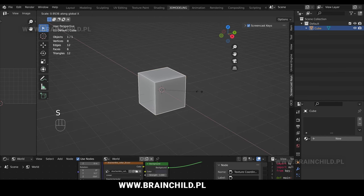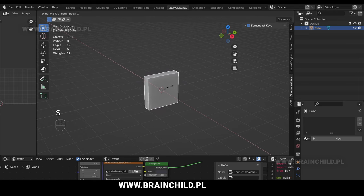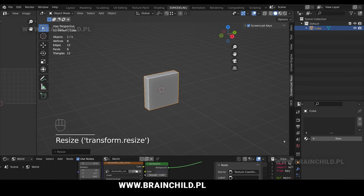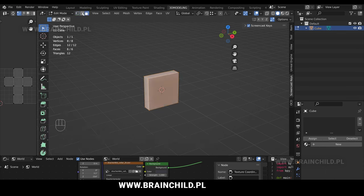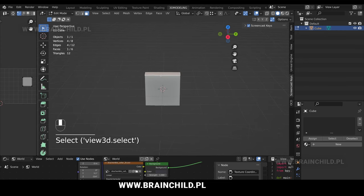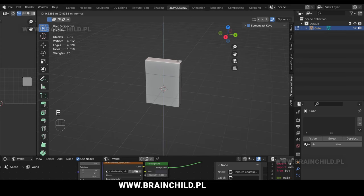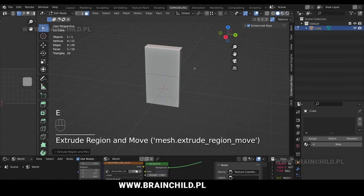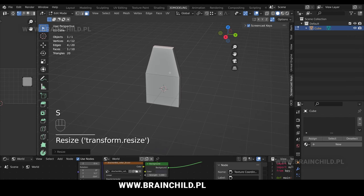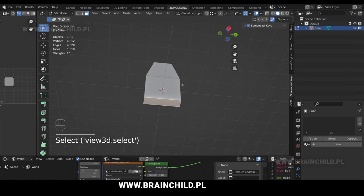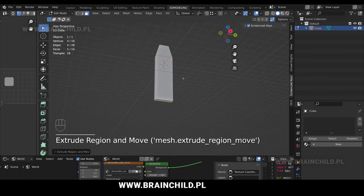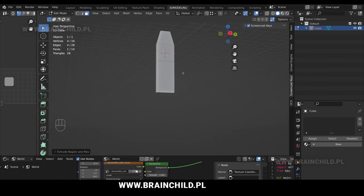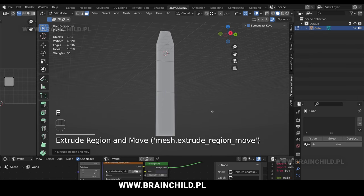Let's start off with a cube, S and X to scale on the X axis. First step is to create a grass blade. Tab to go to edit mode, switch to face selection mode with 3 on your keyboard, select the face and E to extrude, S to scale, select the bottom face and E to extrude, E to extrude again and S to scale.